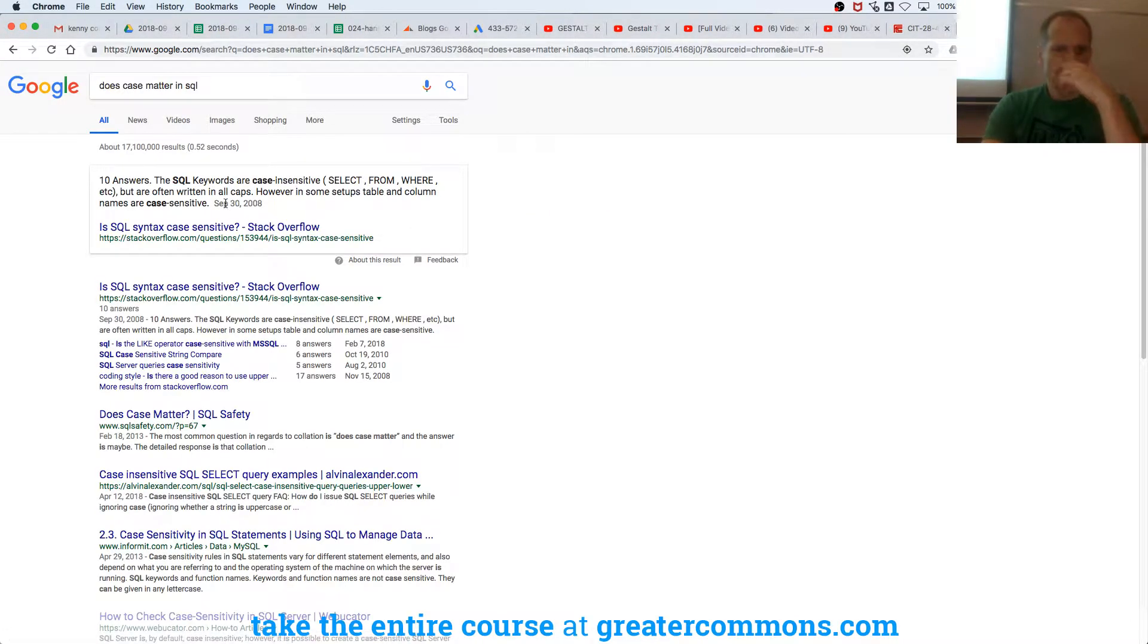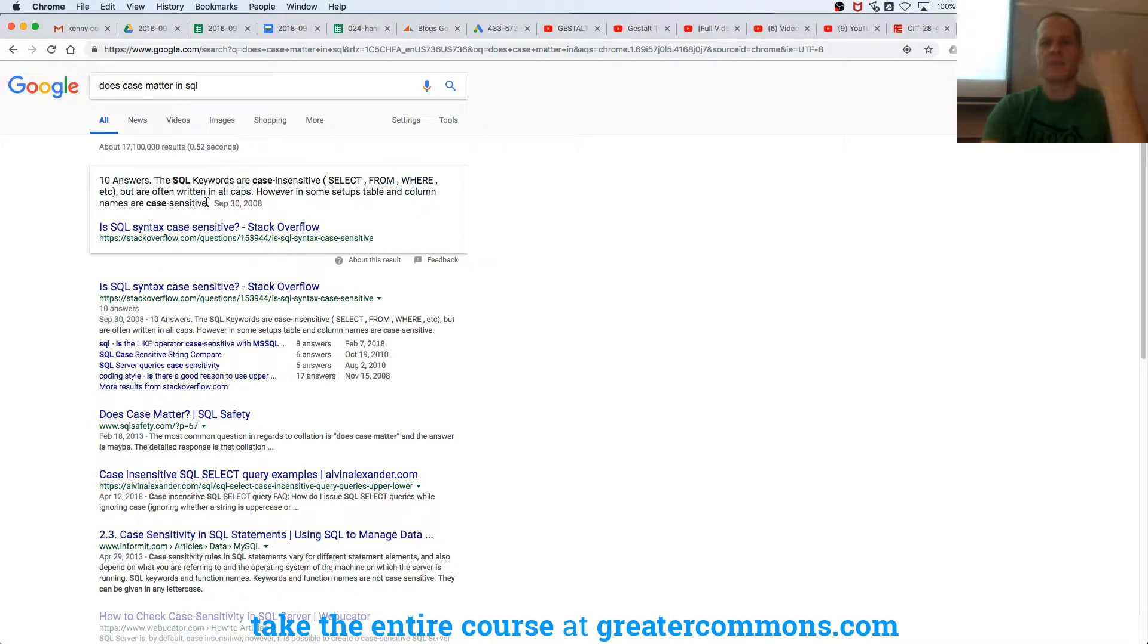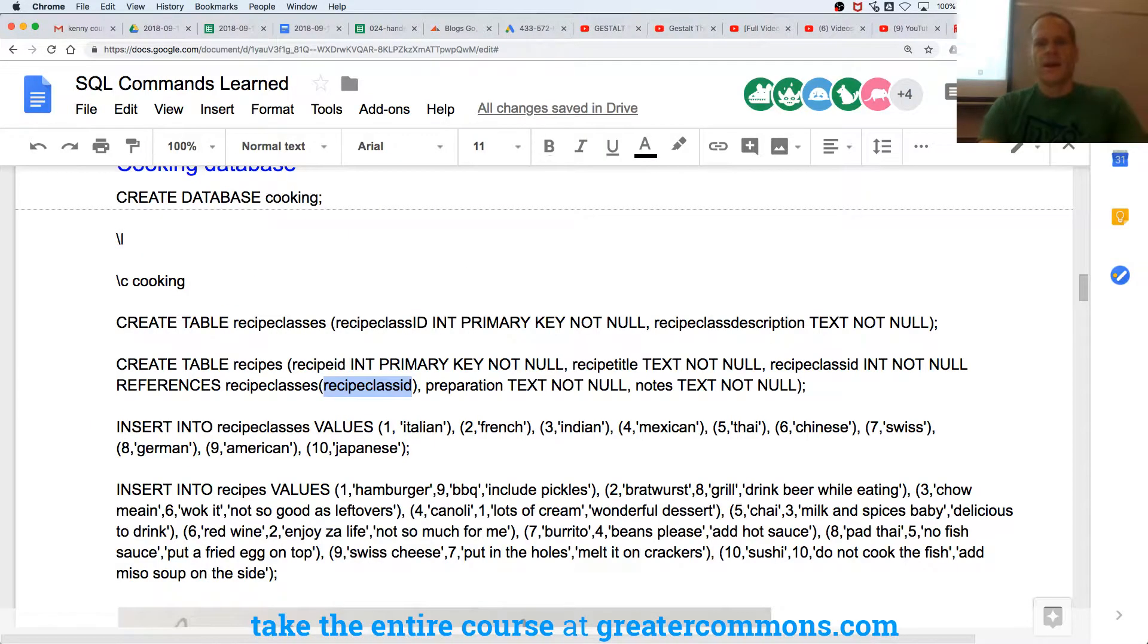SQL keywords are case insensitive but are often written in all caps. However, in some setups table and column names are case sensitive, so in some implementations they do have case sensitivity. We've created these two tables.